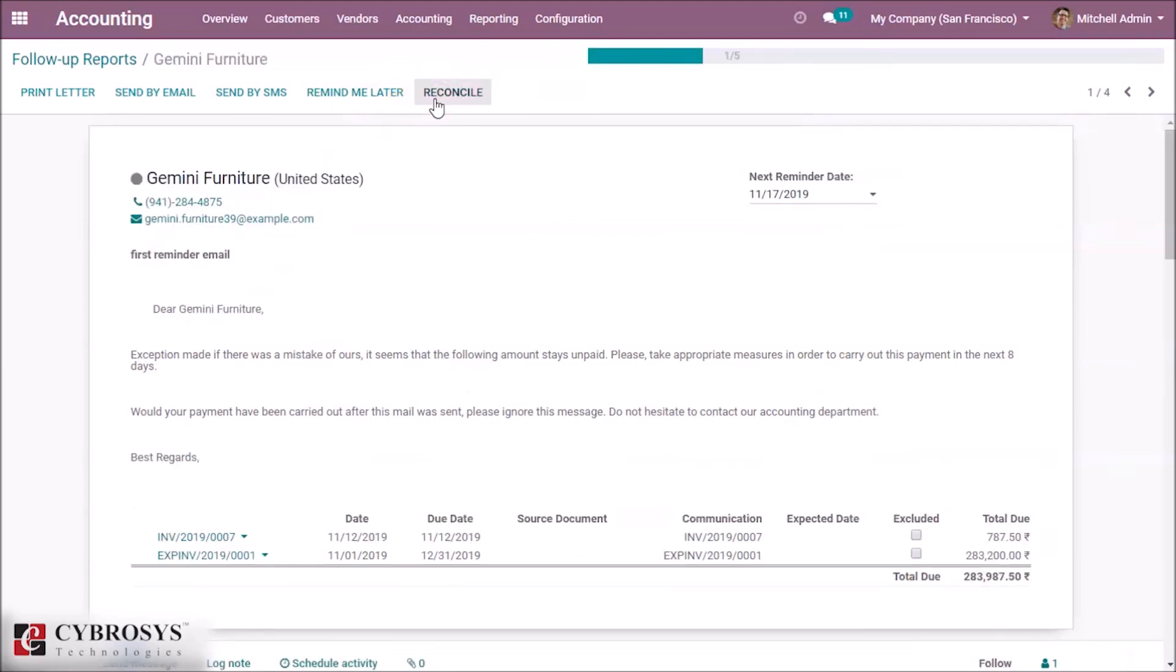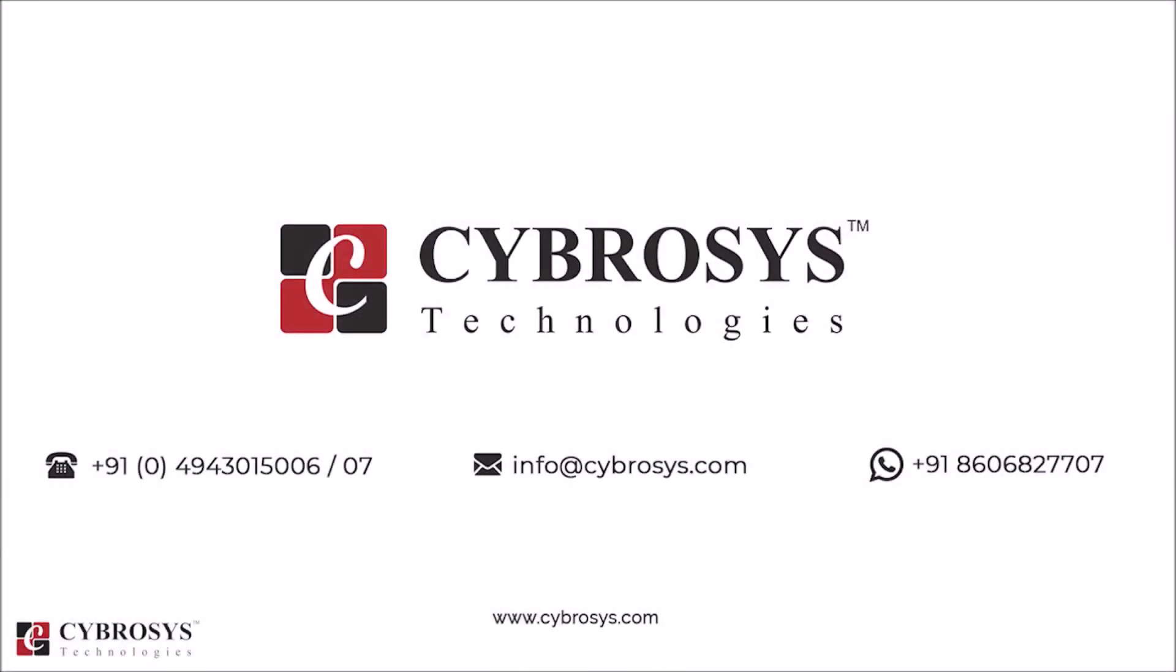This is how follow-up levels are done in Odoo 13. If you are interested in knowing more about this or looking for any Odoo implementation or customization in your business, drop your request to info@cybrosys.com.